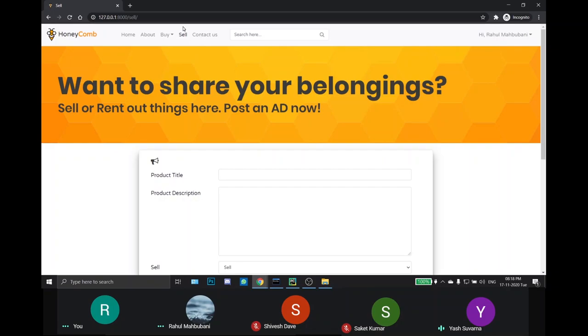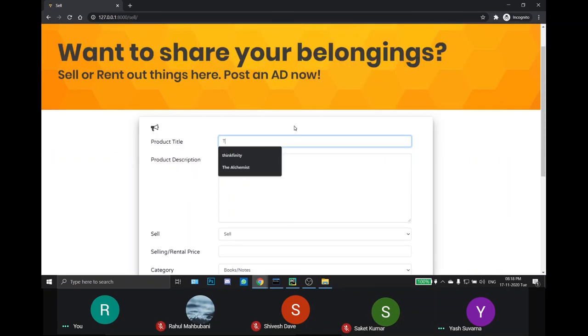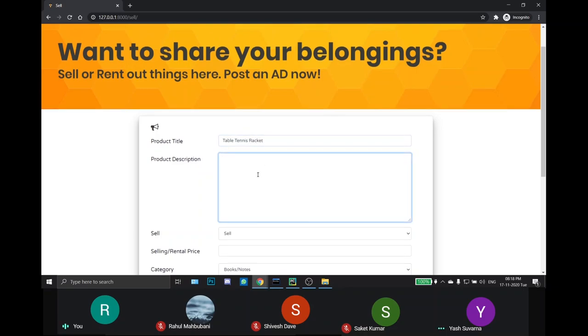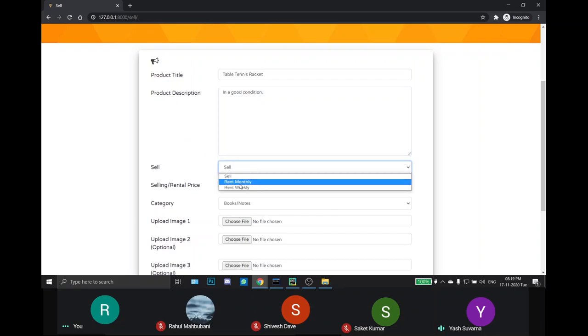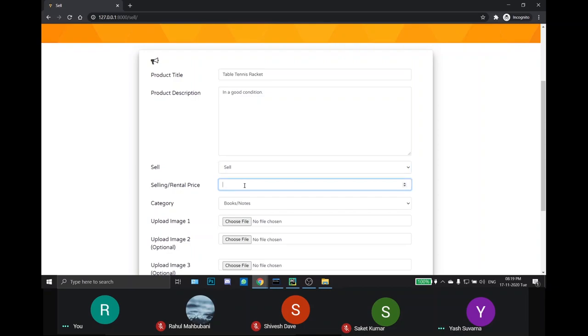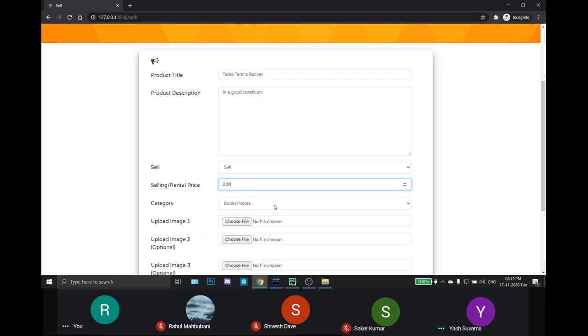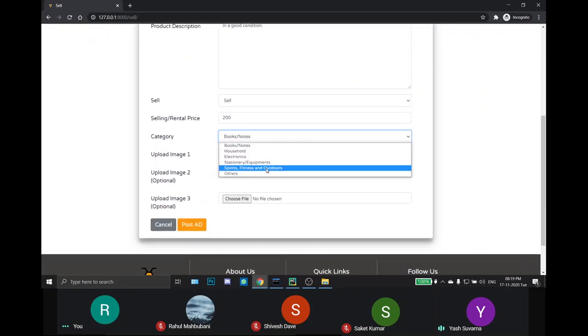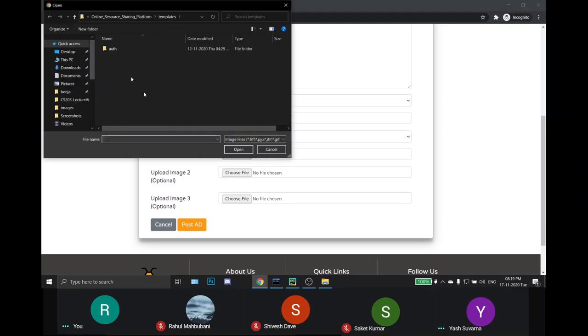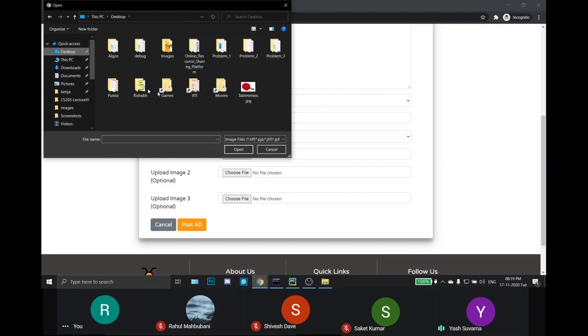The Sell page - Sellers can post an ad for their product on this page. They need to provide a title and description for the product. They can choose to either sell or rent the product and set a price for the same. They can choose the category of the product.